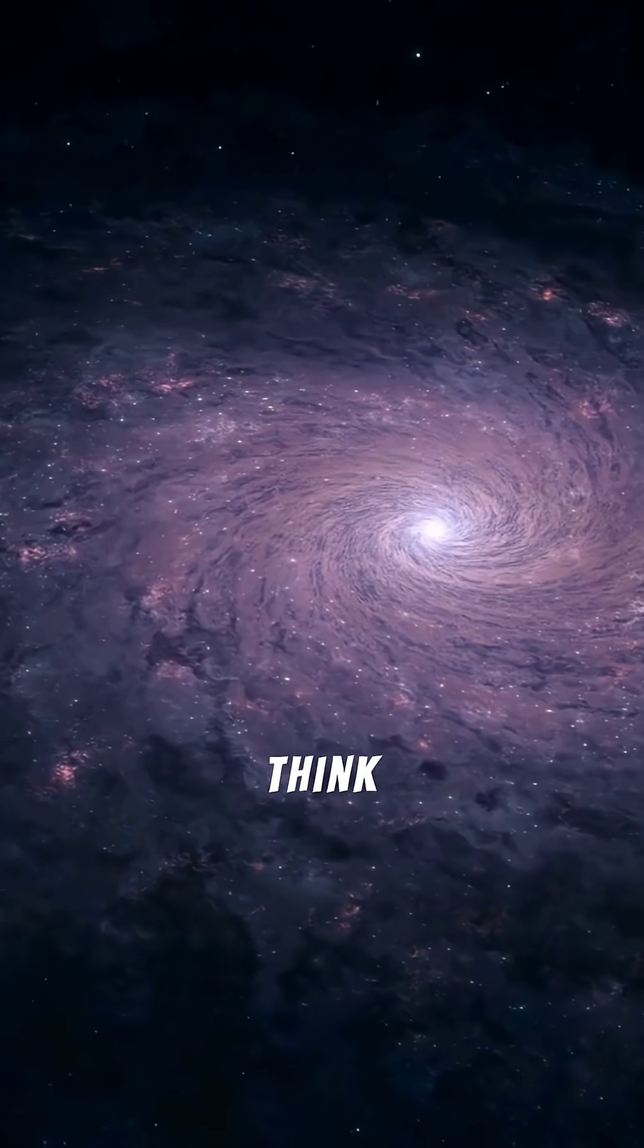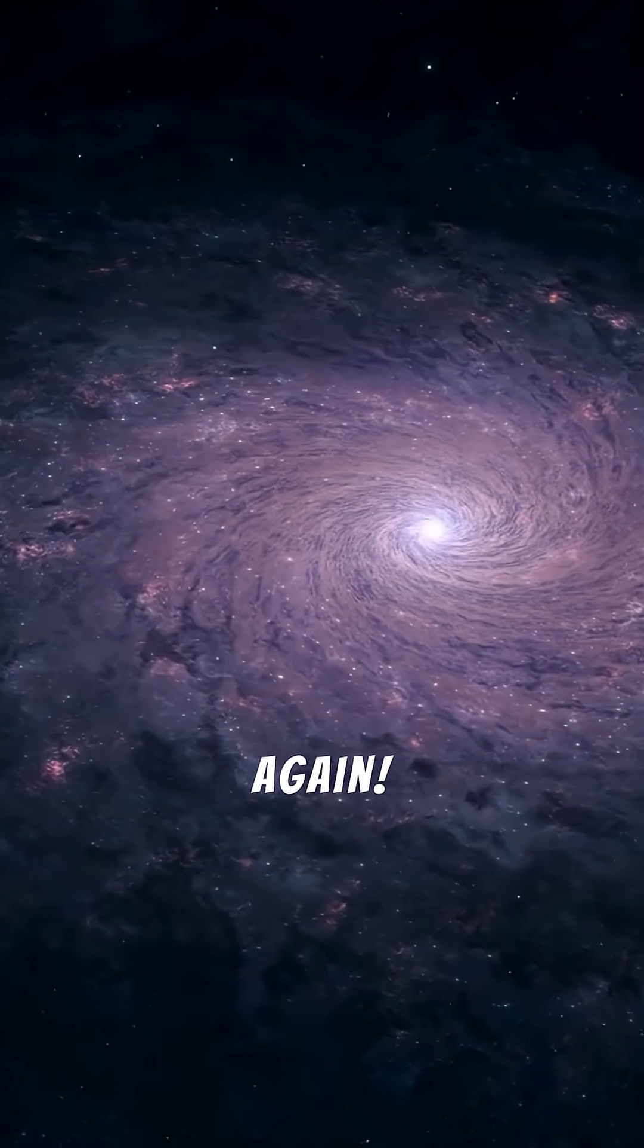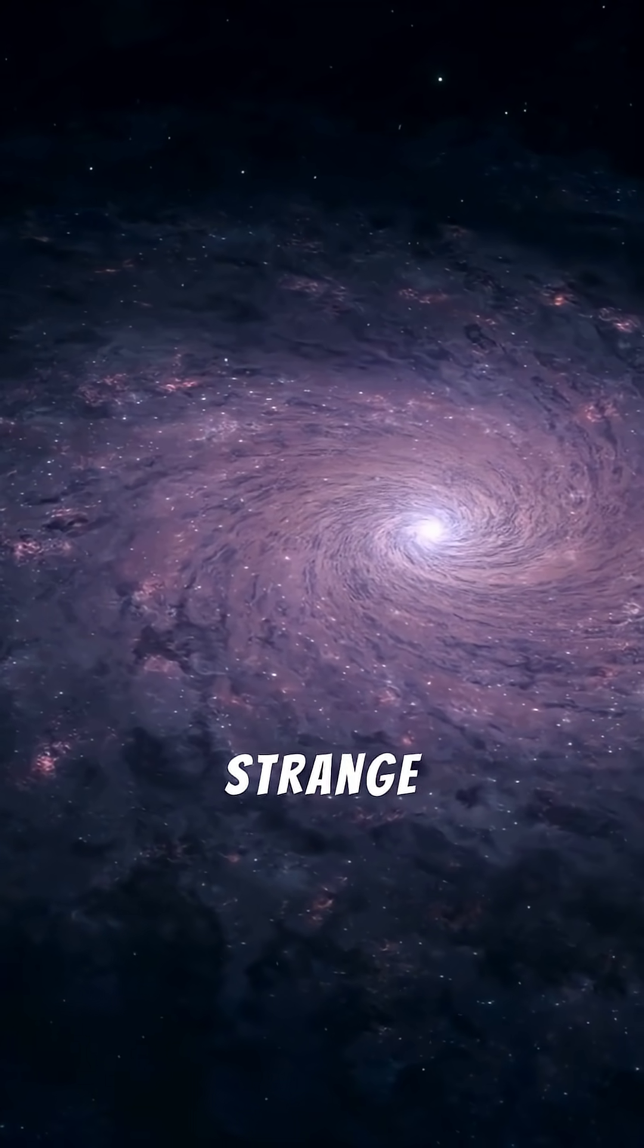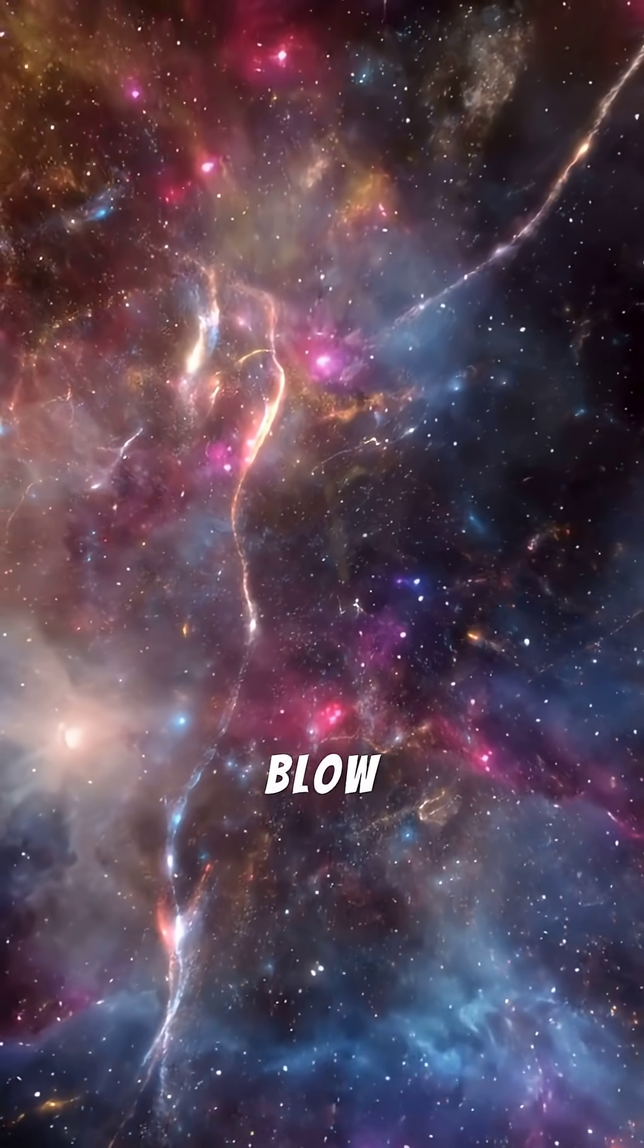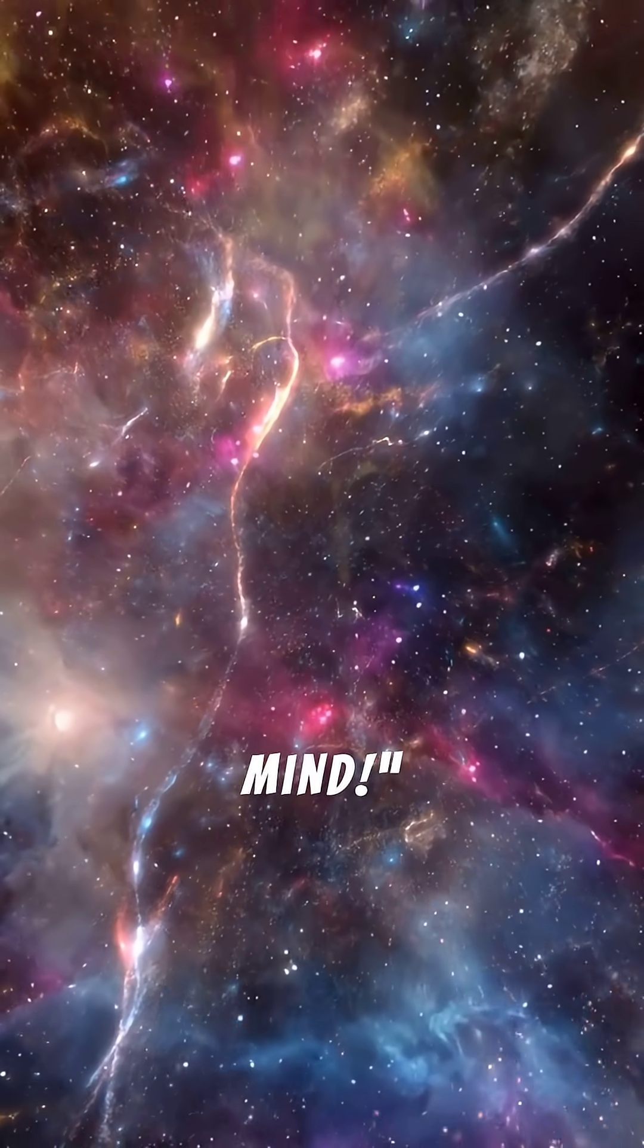Think the universe is normal? Think again. Here are ten strange facts about the cosmos that'll blow your mind.